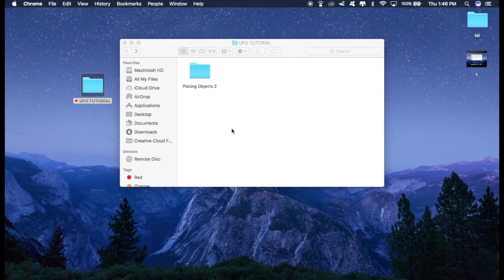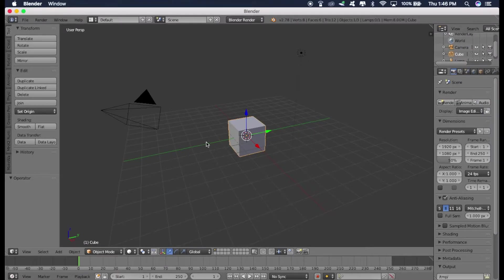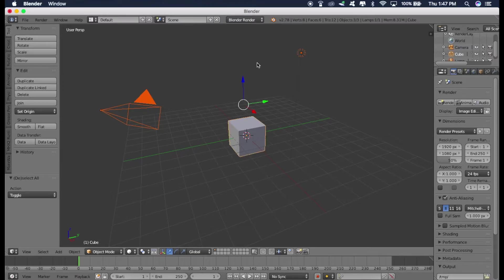So I hope you have downloaded Blender. So just open it. And first of all, we need to delete these objects which are there by default. So to delete all the objects at once, just press A two times. And press X and then click on delete.